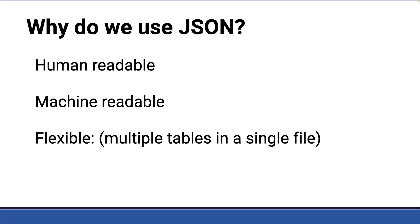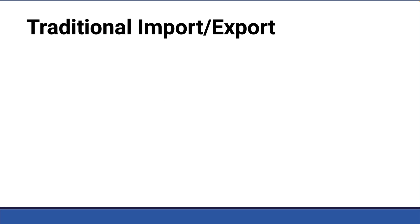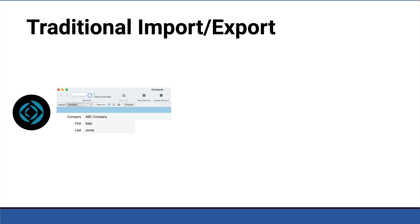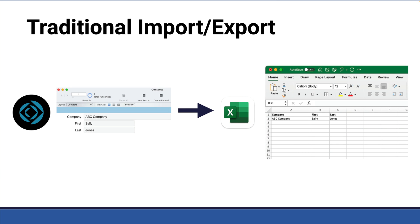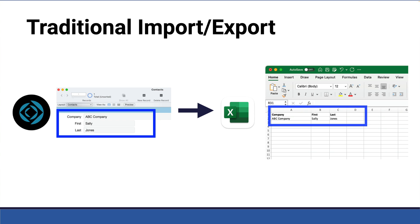When we think of transporting data from a FileMaker file to Excel, as an example, we think of ourselves as exporting a single table at a time. Let's take a contacts table, where we might have first name and last name and company. Those would be three fields in our data, exporting to an individual file that we then bring into Excel, or the other way around, Excel into FileMaker.